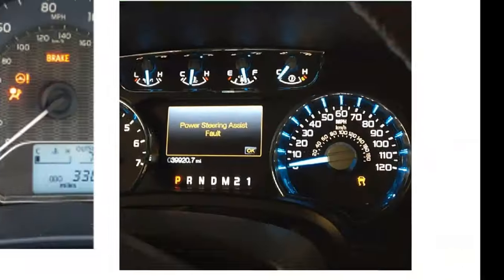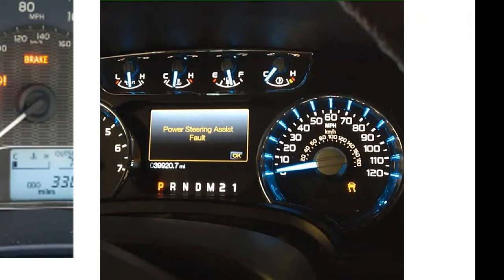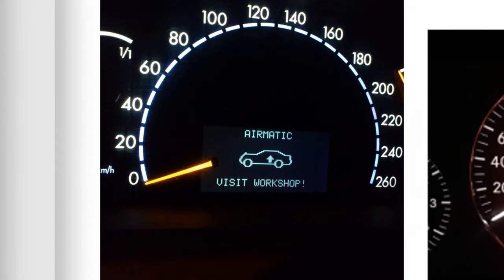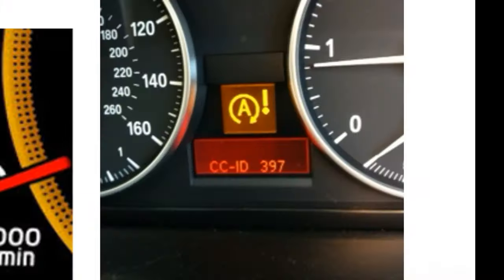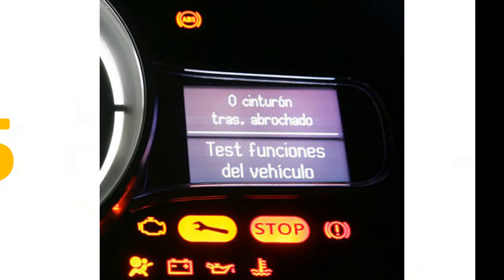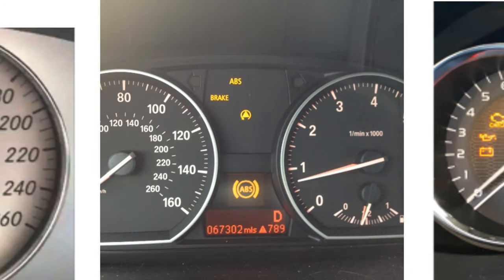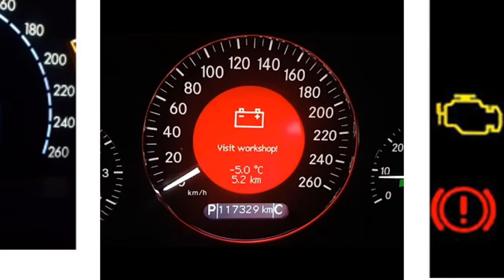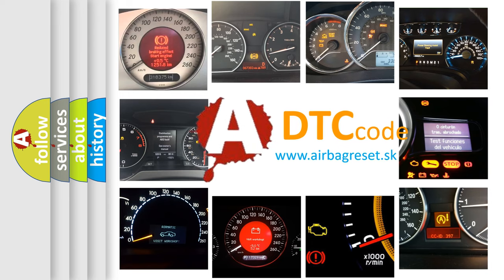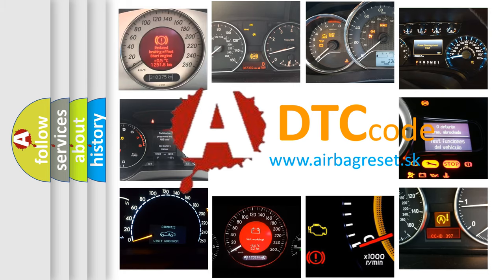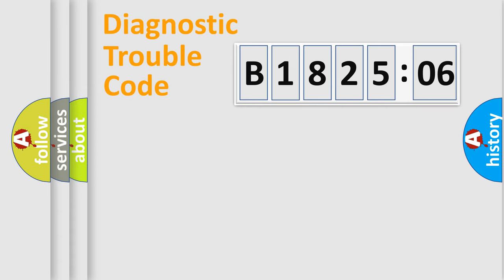Welcome to this video. Are you interested in why your vehicle diagnosis displays B182506? How is the error code interpreted by the vehicle? What does B182506 mean, or how to correct this fault? Today we will find answers to these questions together.